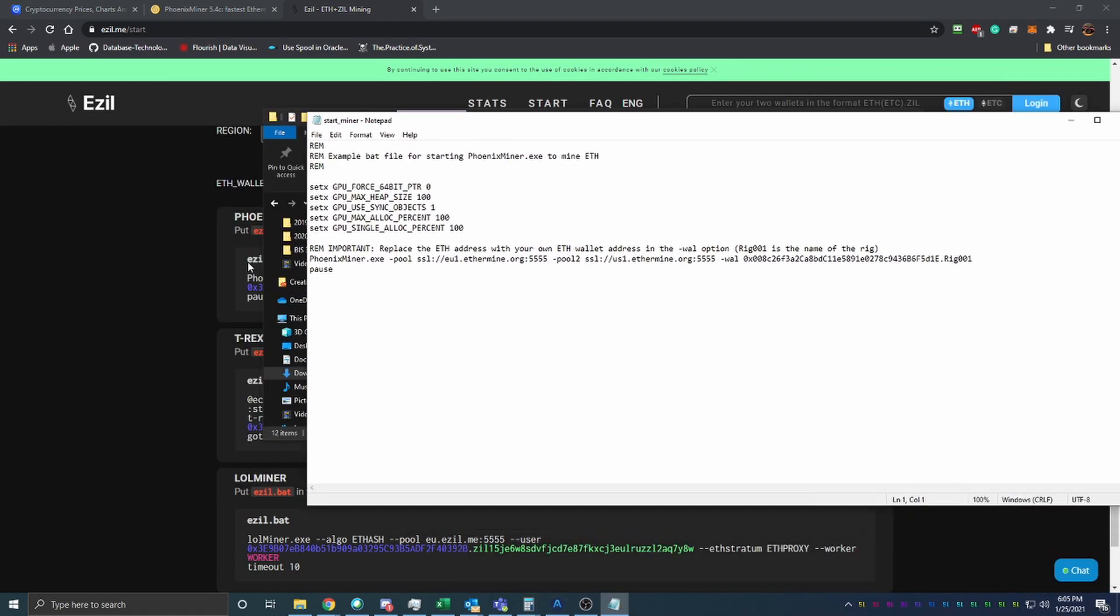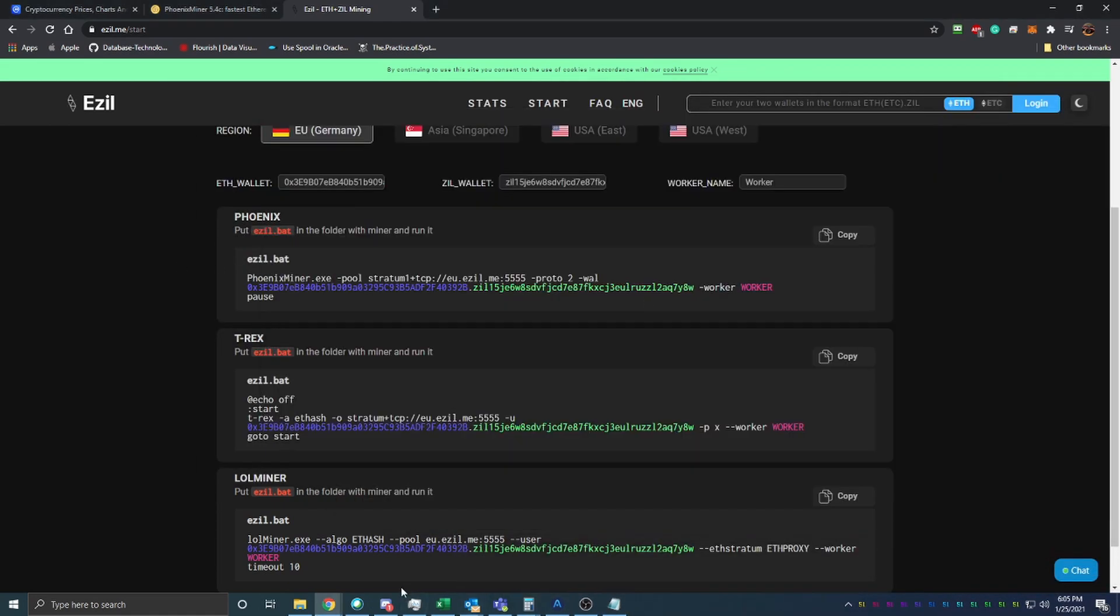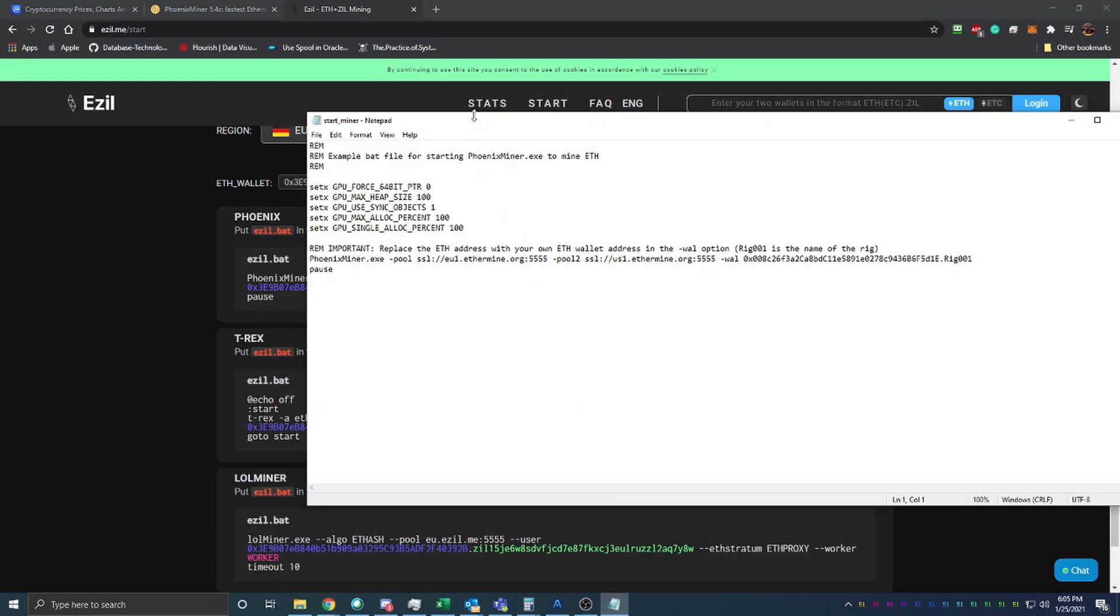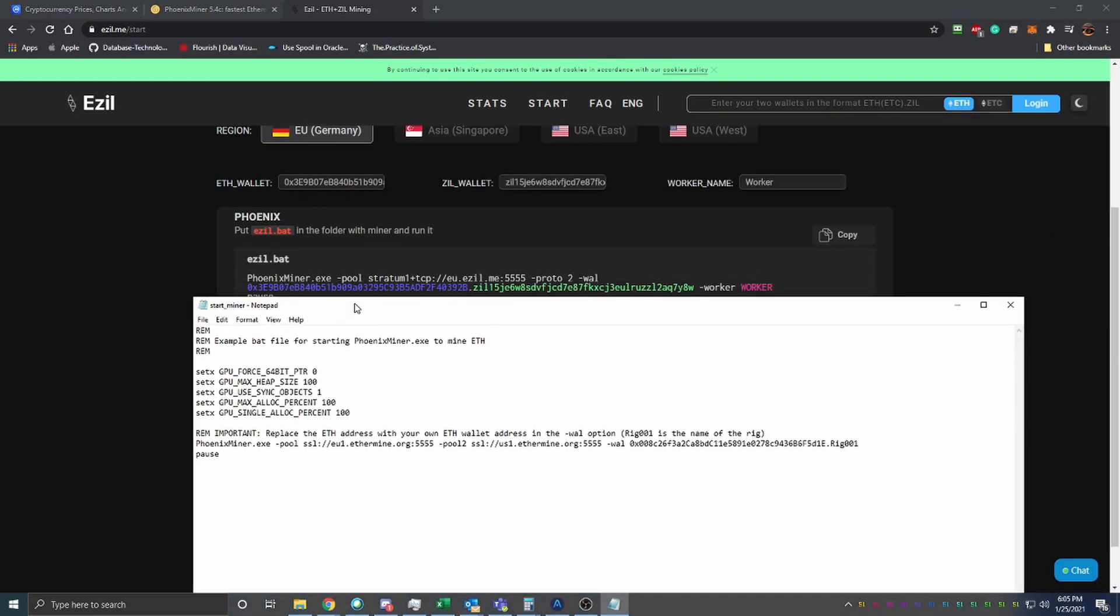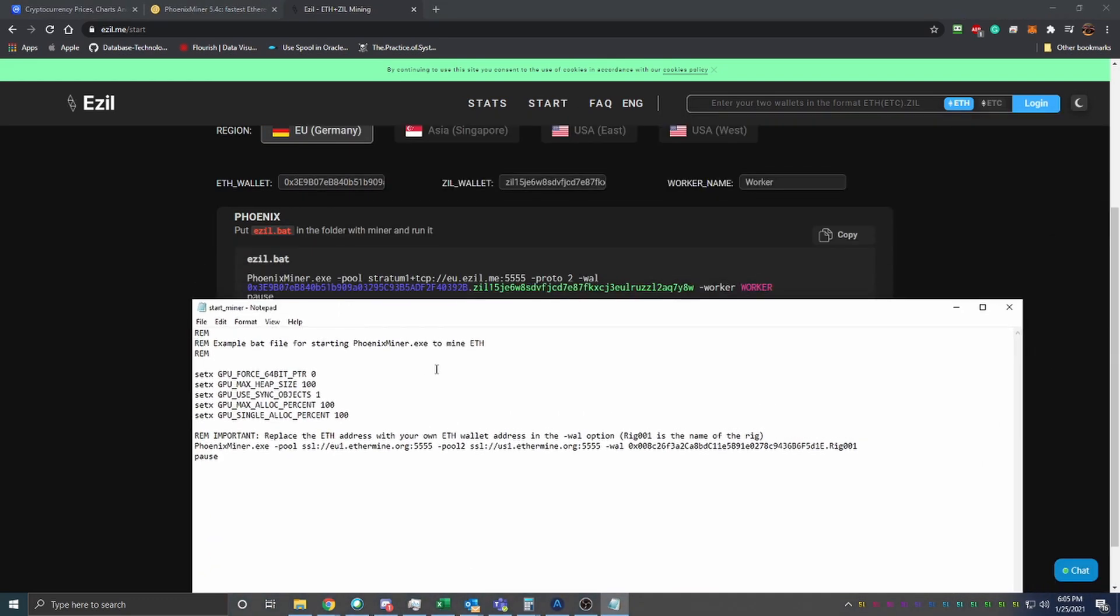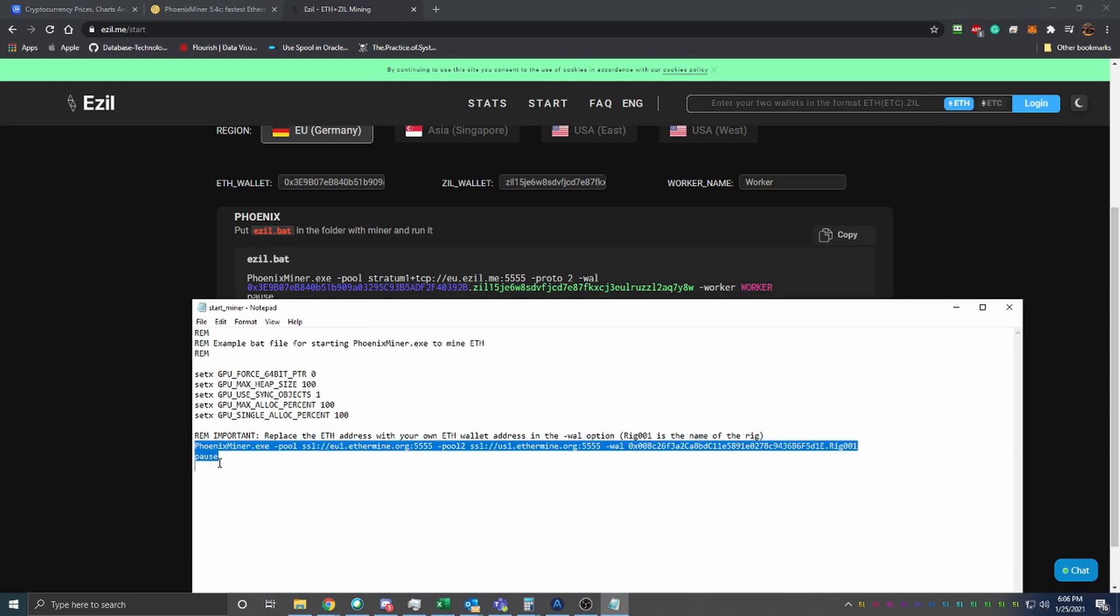On here, instead of the file explorer, we want to go from right about where it says Phoenix Miner all the way down to pause. Just like that.